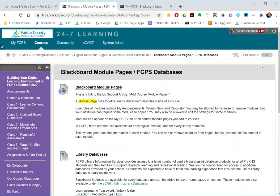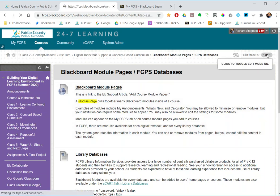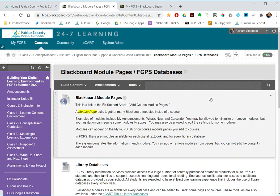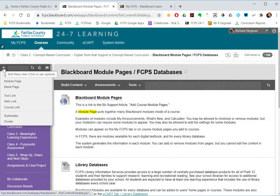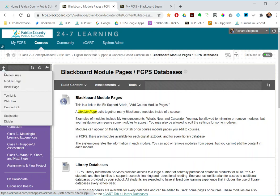So to do that, edit mode needs to be on. And I can add my module page either on my course menu, just add module page, and click the little plus, select module page,